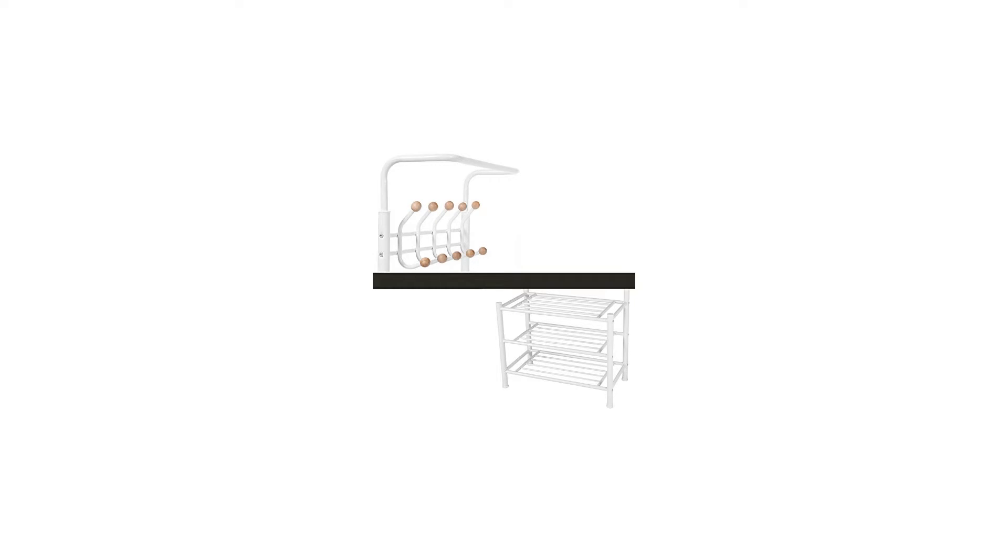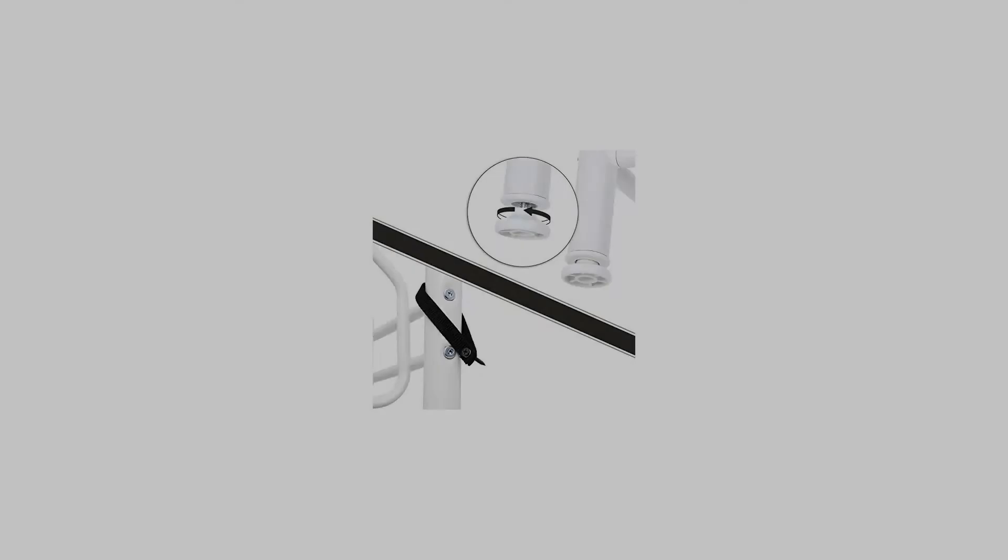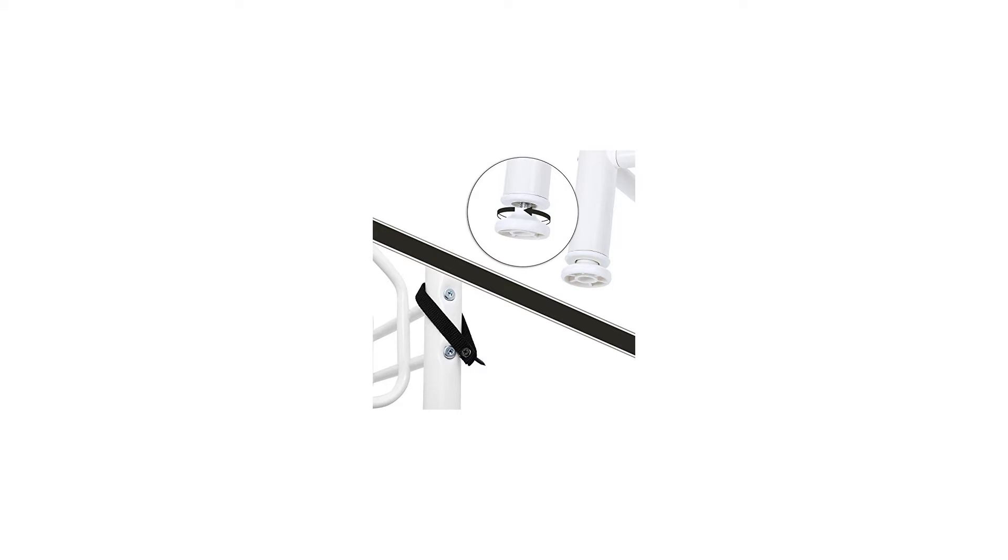Net weight 7.2 kg, gross weight 8.52 kg. Shipping list: 1x laundry rack, 1x instructions.